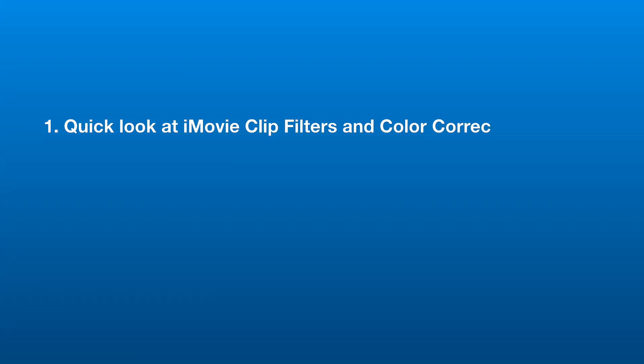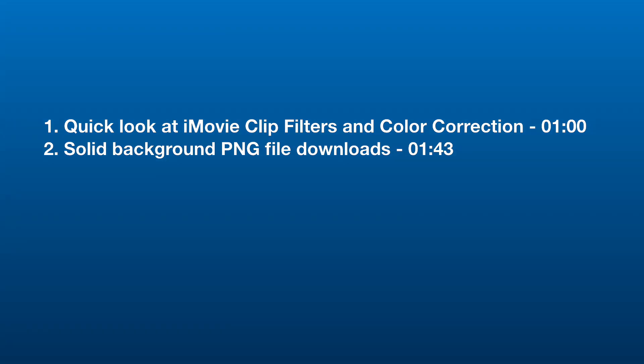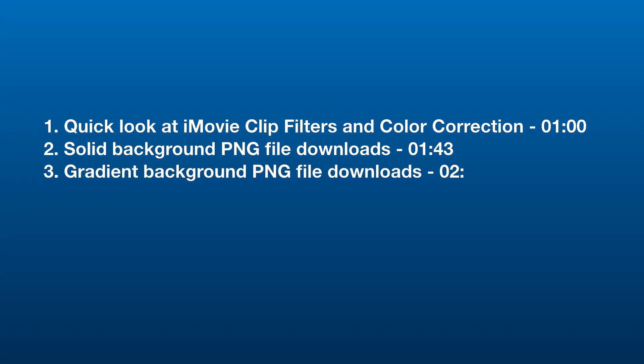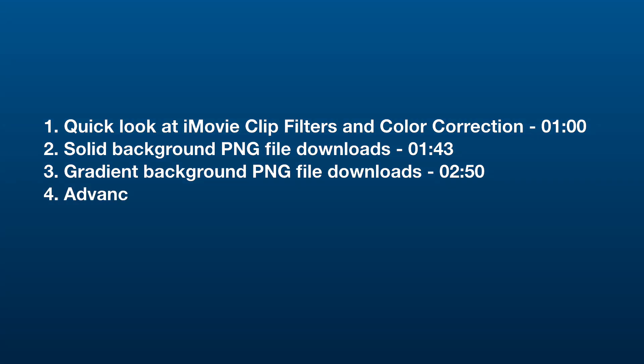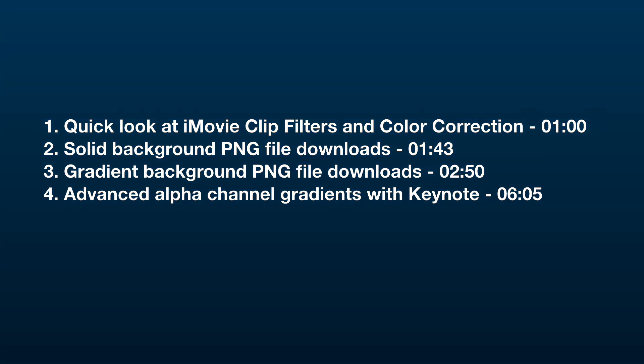First we'll have a quick glance at iMovie's built-in clip filters and color correction in case one of those does what you want. Then we'll download a solid background PNG file to use as a partially transparent overlay. Next, we'll download a gradient background overlay file for more visual interest. Lastly, for the ambitious, we'll create our own custom alpha channel gradient for a more subtle look.